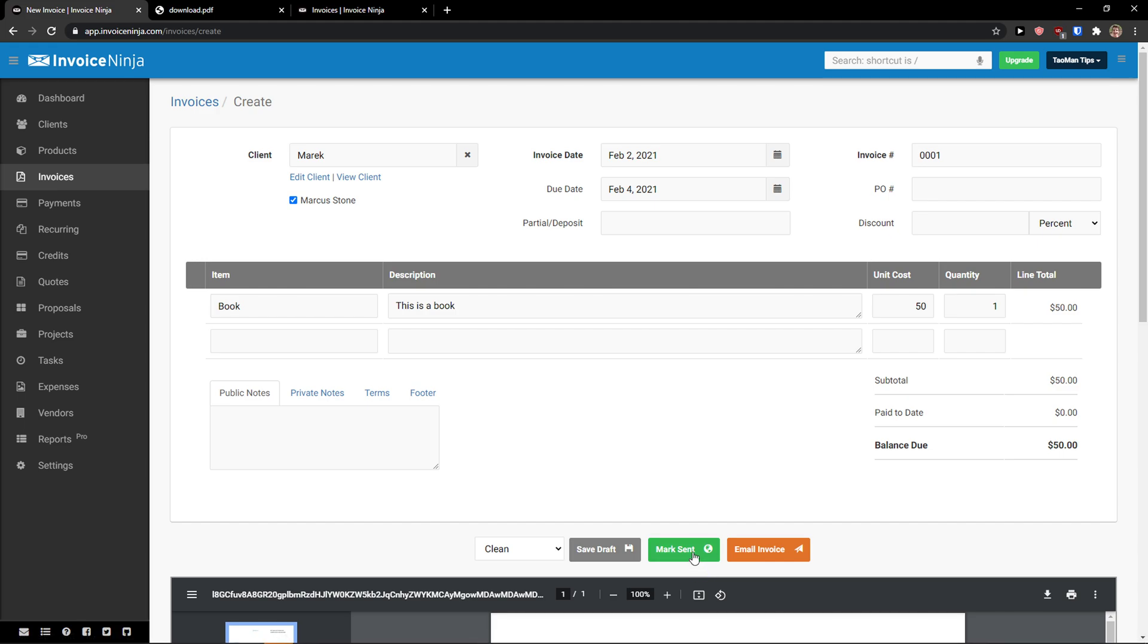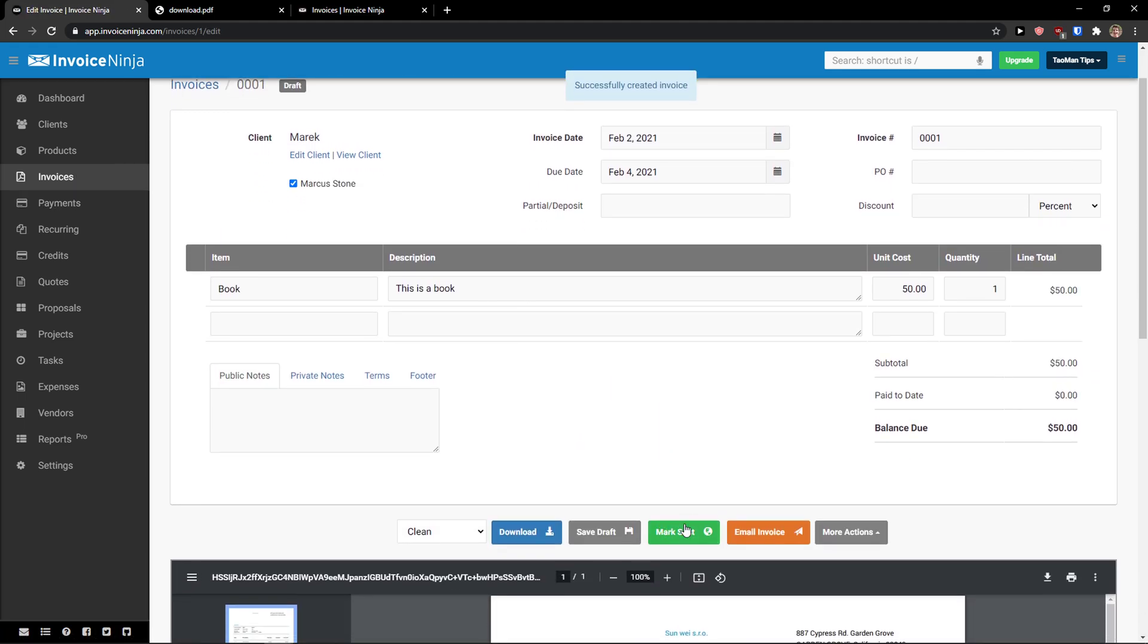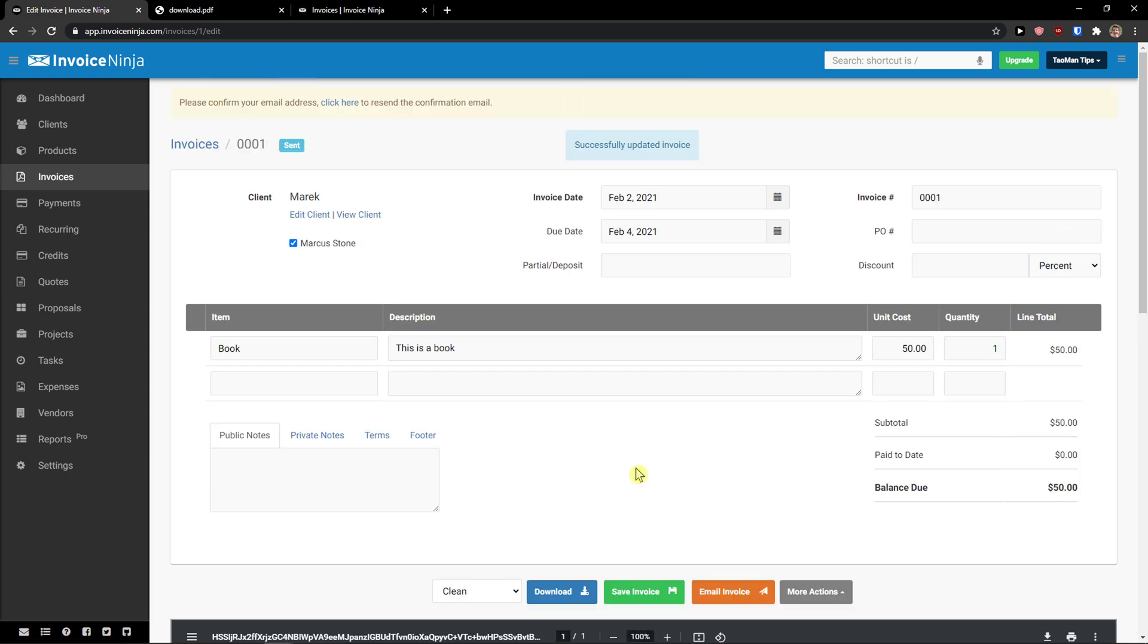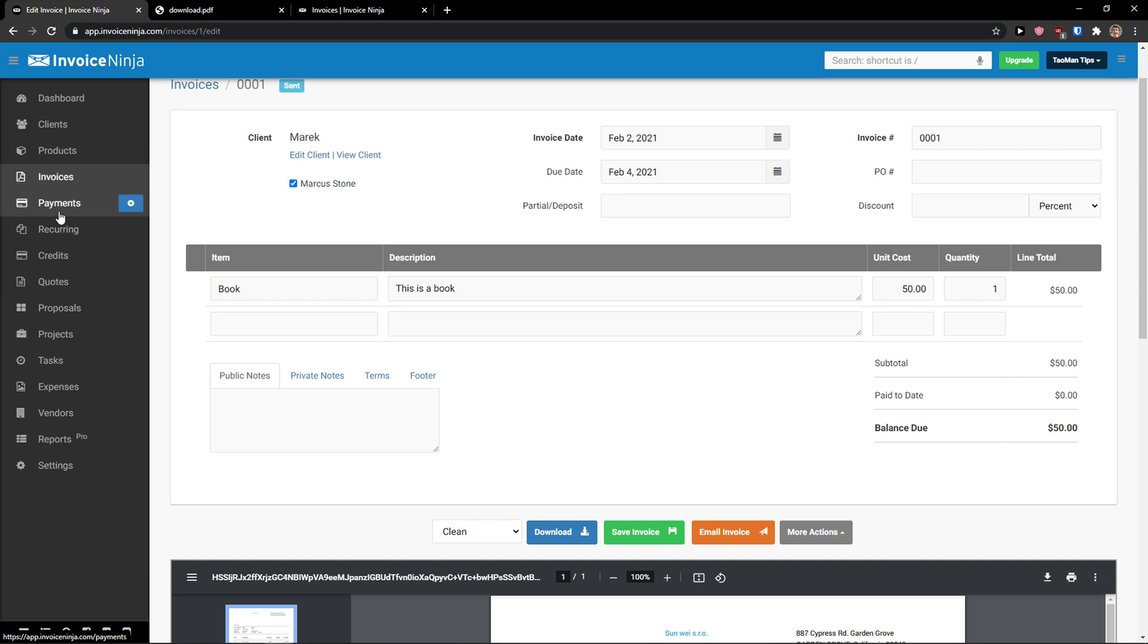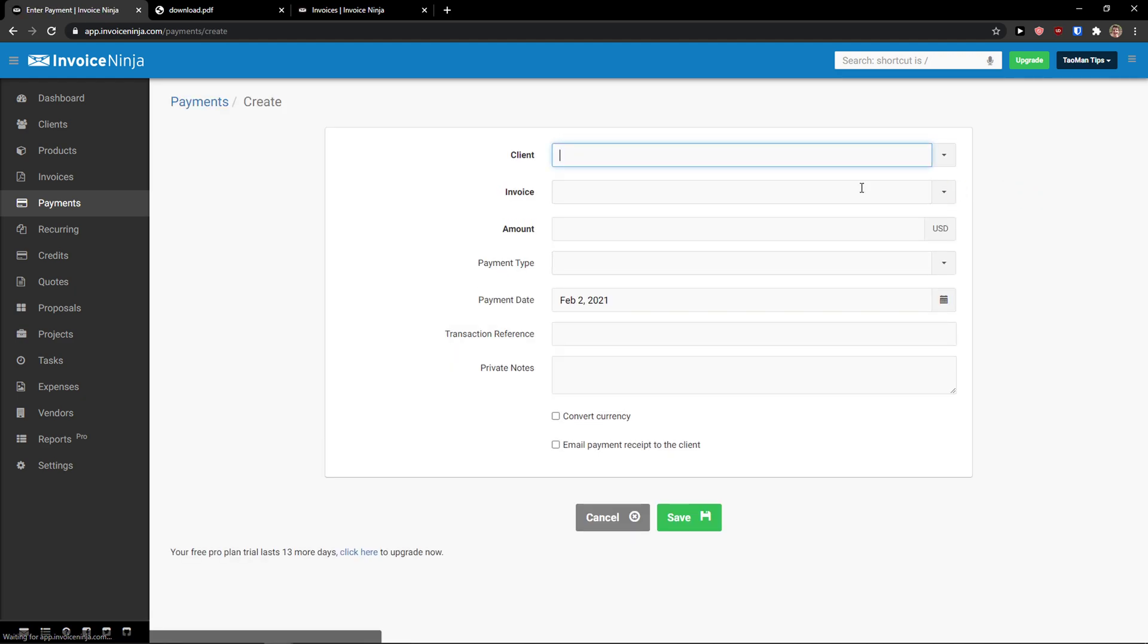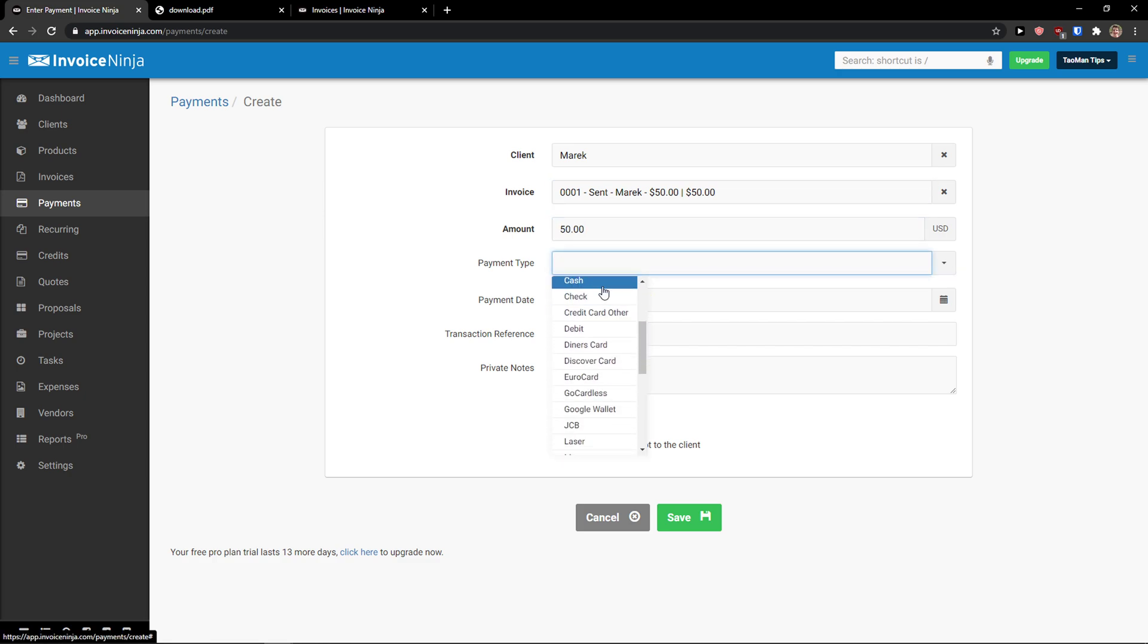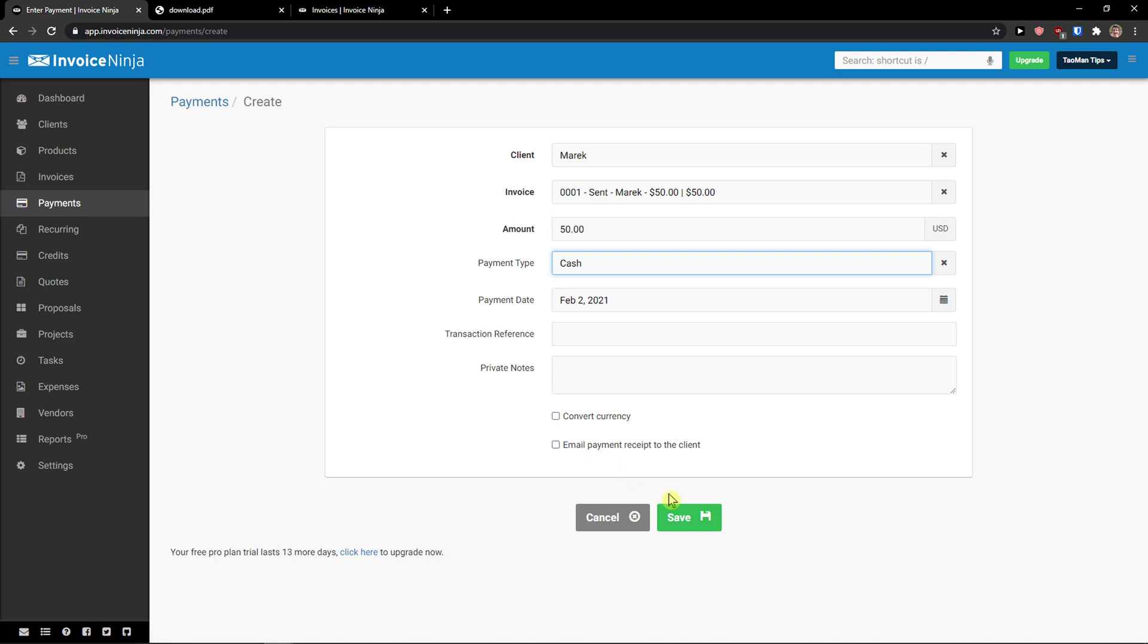Now, you can click on the payments or you can like, let's say save draft. And also, let's go mark send. Please confirm your email address. And now, let's go to payments. You can simply click here, enter a payment. And again, you add a client. You can add an invoice. Amount, it can go 50. Payment type can be cash. Payment date, transaction revenue, and private notes. You can also convert the currency. And click save.